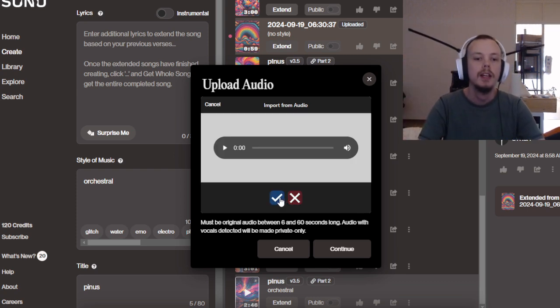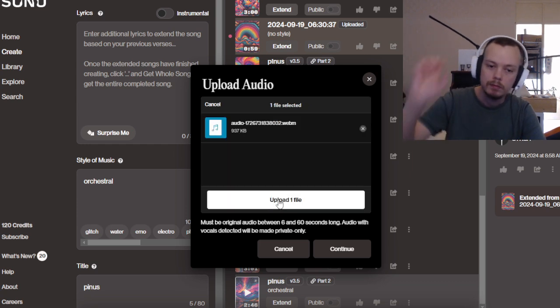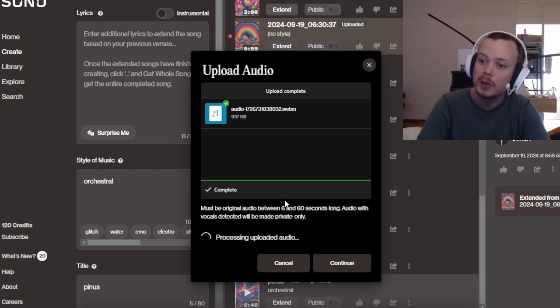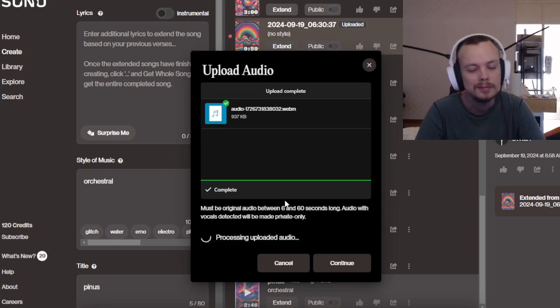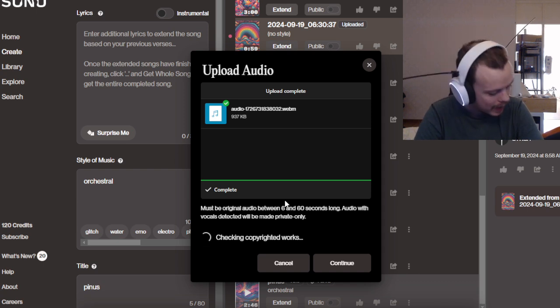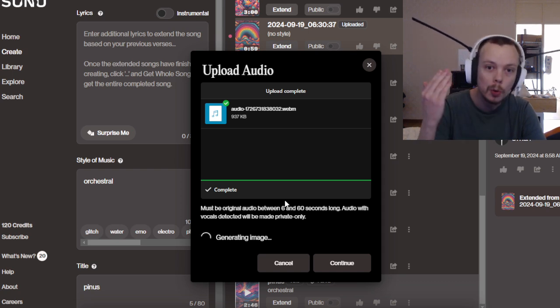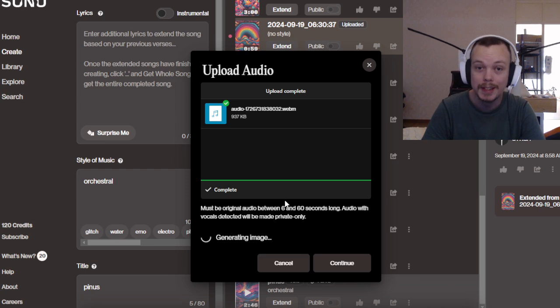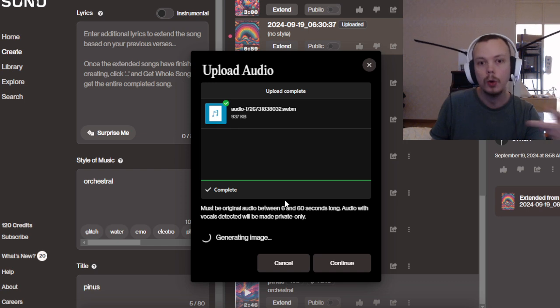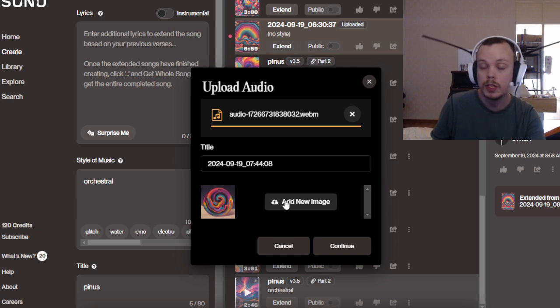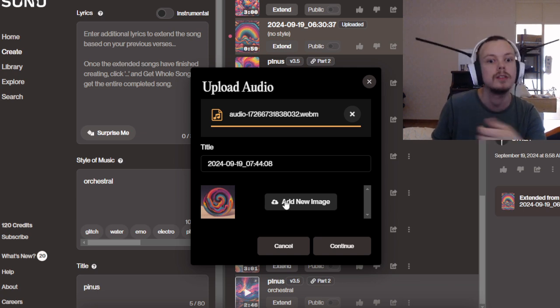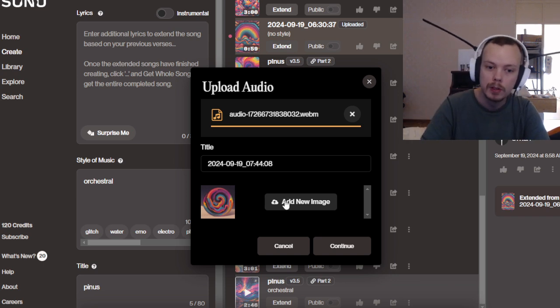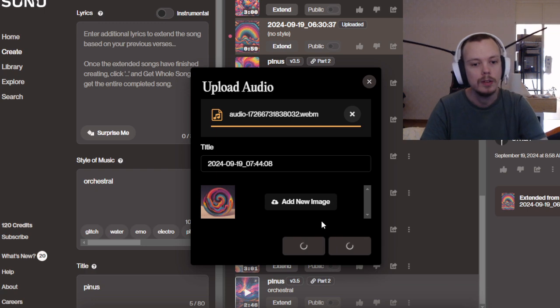And then you upload it and let Suno do the work. It's processing, and of course it will know what the notes are, what you're singing, and it will take your lyrics. You can do beatbox to make the drums sound similar to what you want.